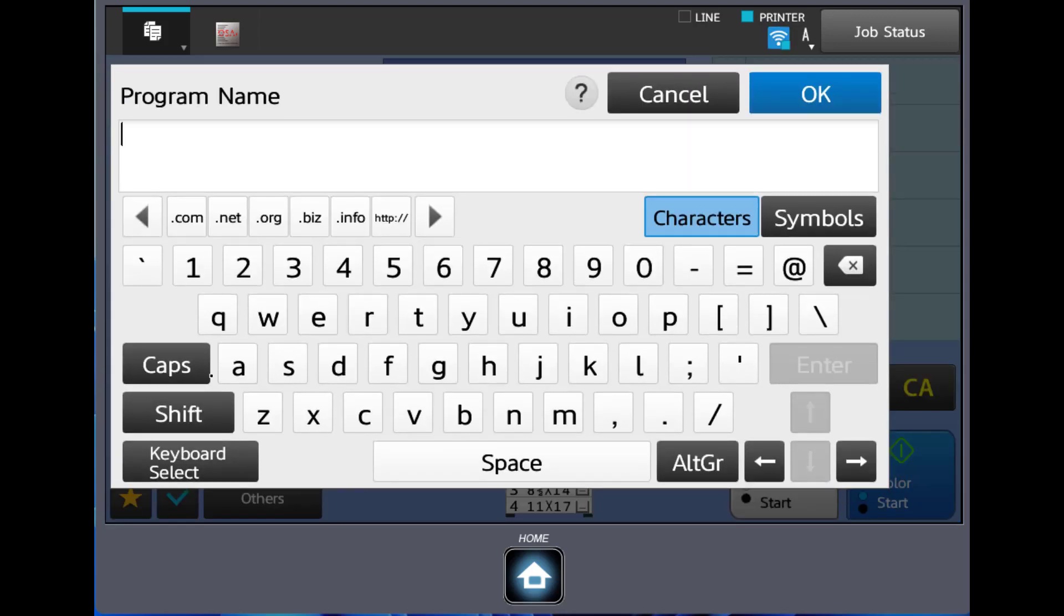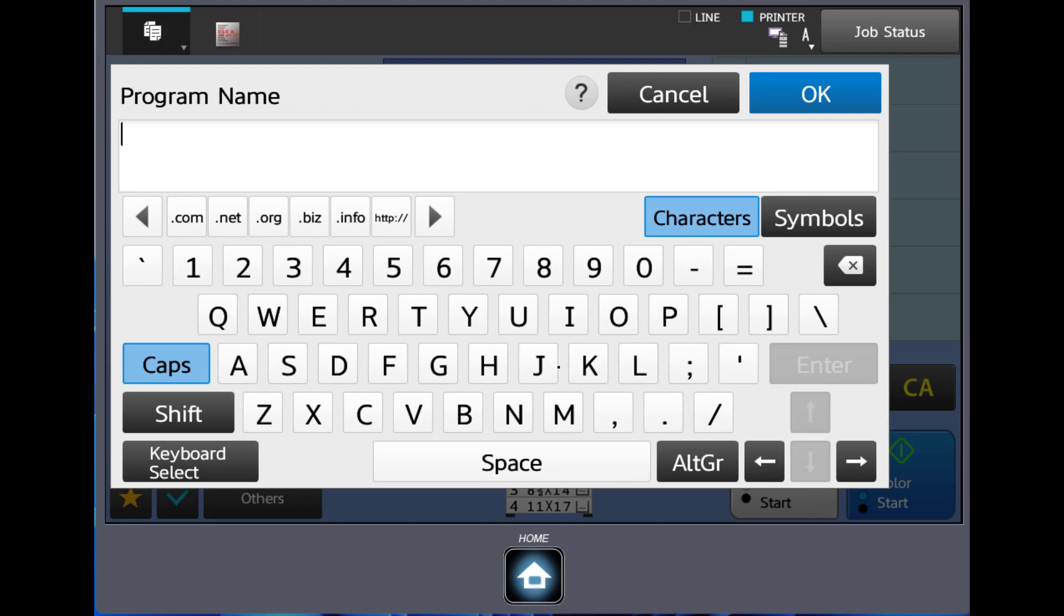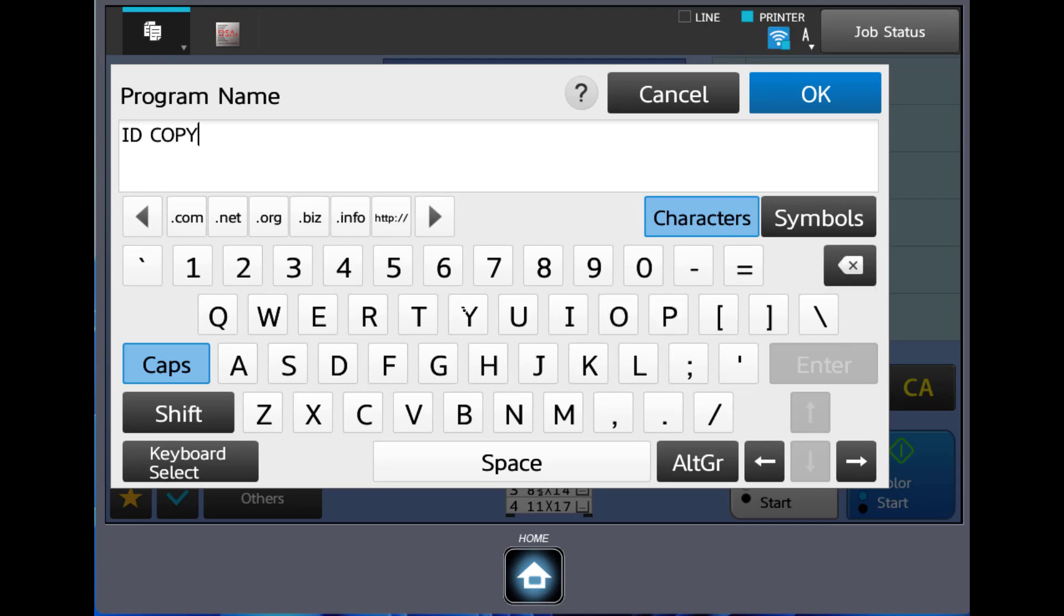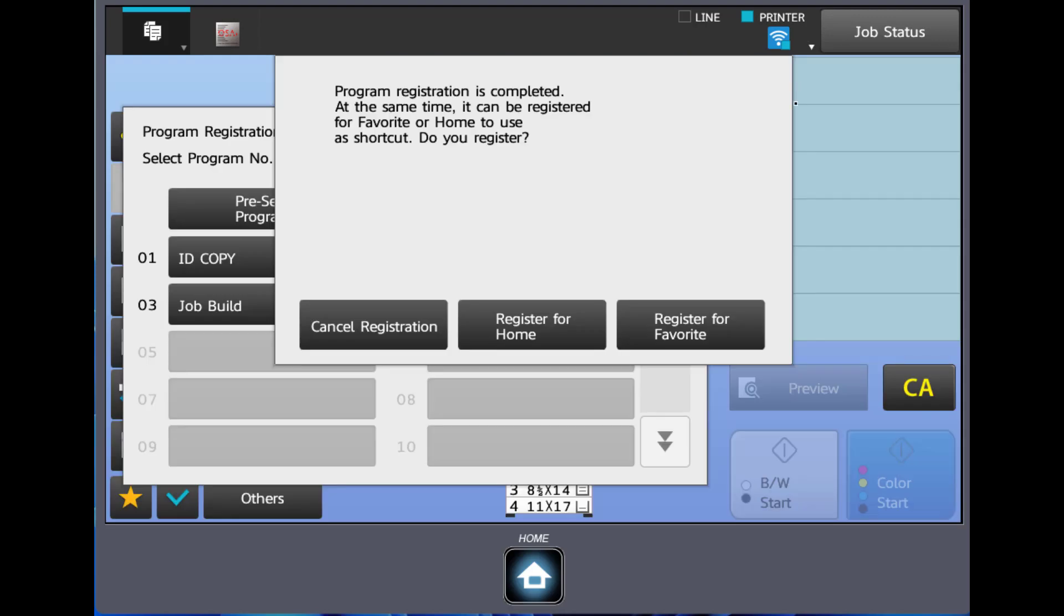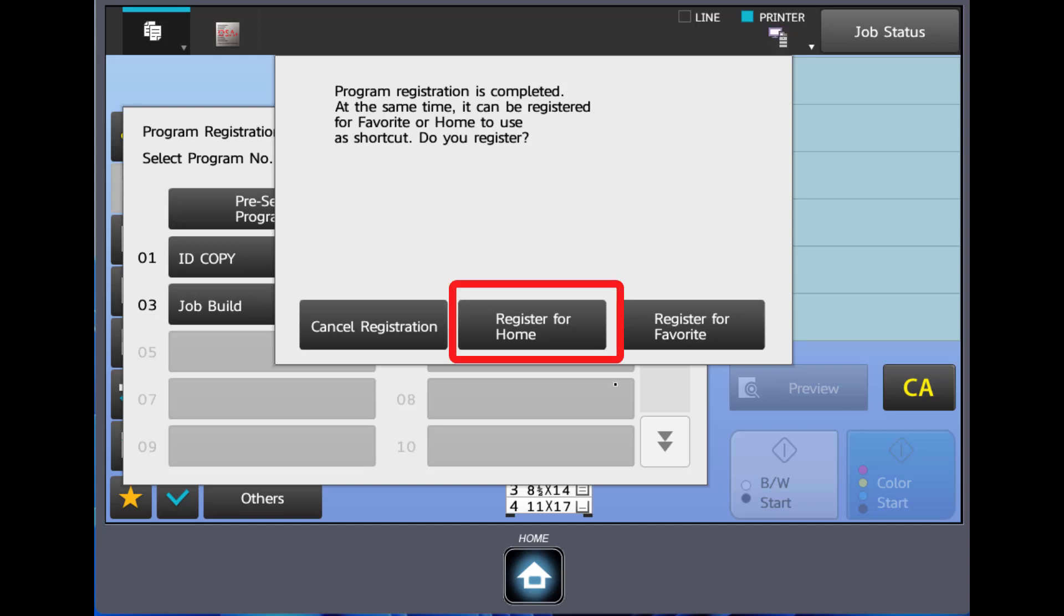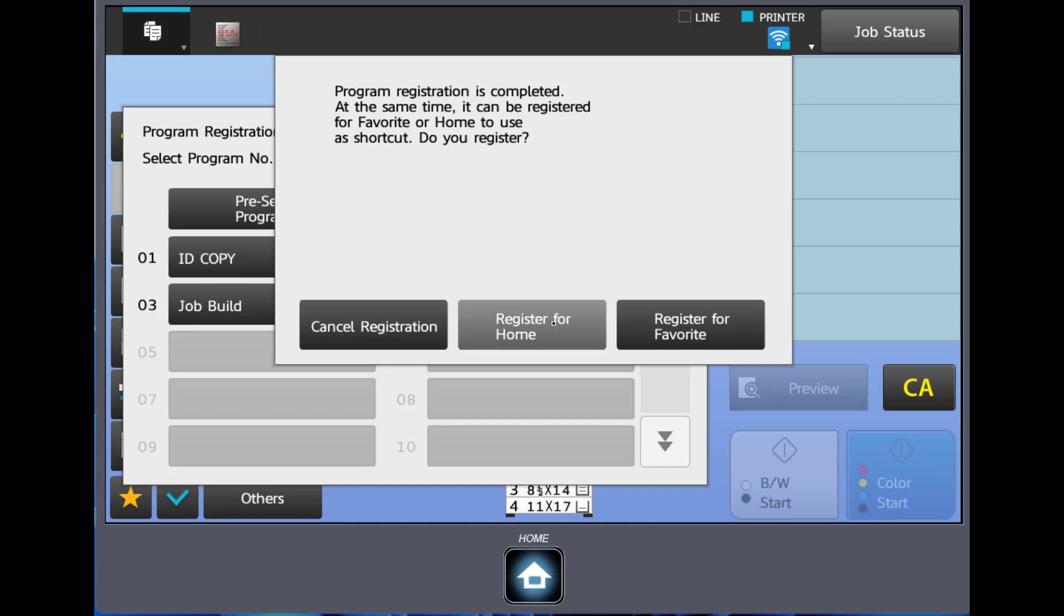At this point you'll give your button a name, and we're going to call ours ID Copy. We're going to click register for home. That will put it on the home screen. If you register for favorites it would be under the copy mode, the star button. It's a lot easier and saves you a few keystrokes if we go to register for home.